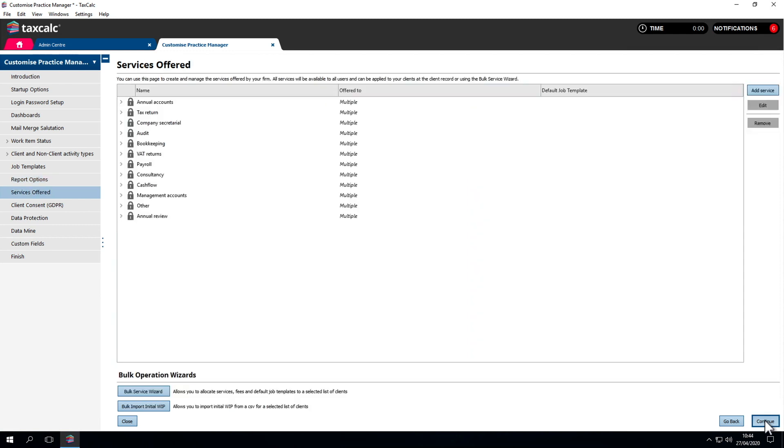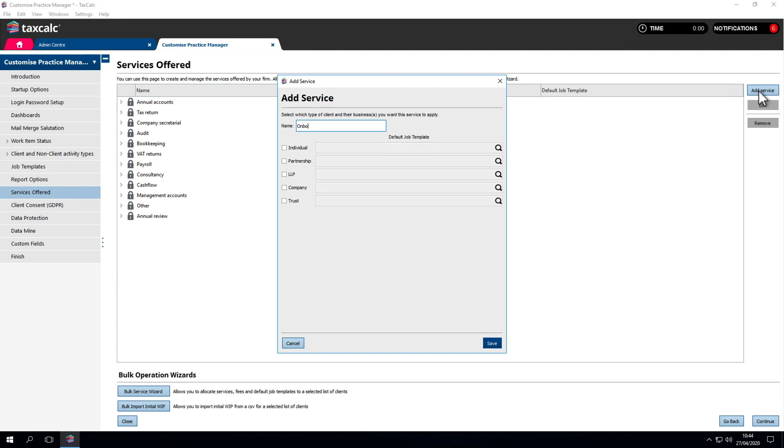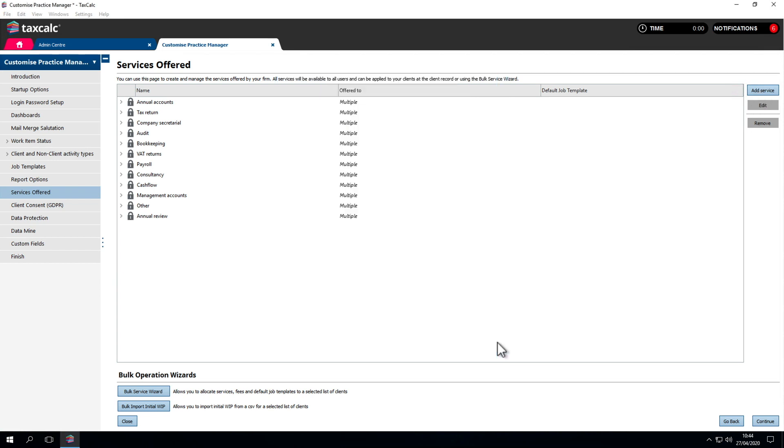Continuing through to services offered, when we're onboarding a client, we're given the option to record the services they're taking from your practice. There's a standard set, but if you would like to create additional services, we can add them to the list here.